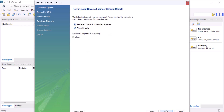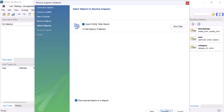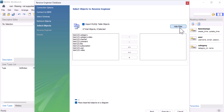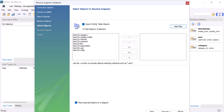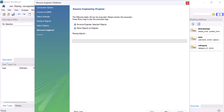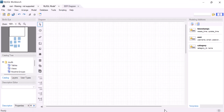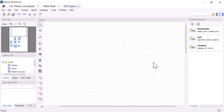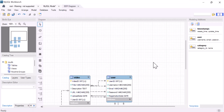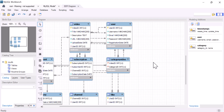In here we can also filter which tables we want. I selected all of them. Click Execute, then Next, then Finished. So it's done. If I scroll down, as you can see it is unorganized.